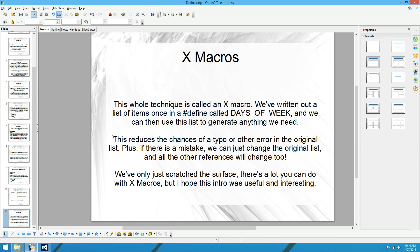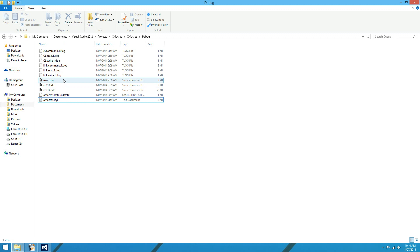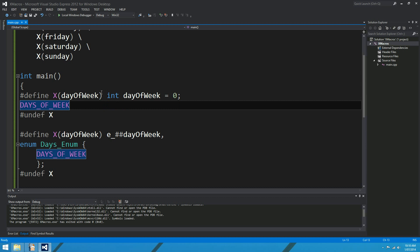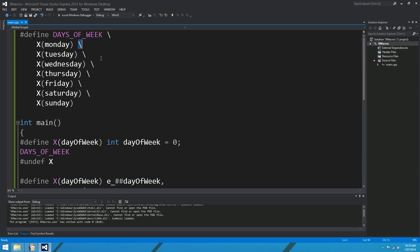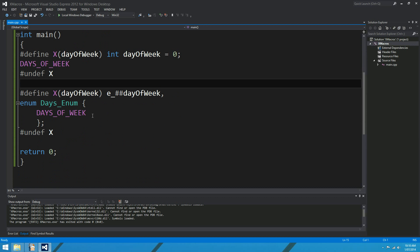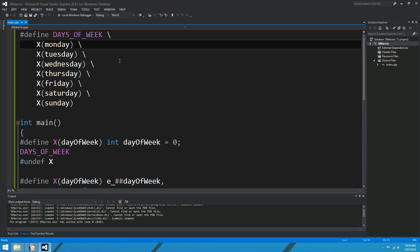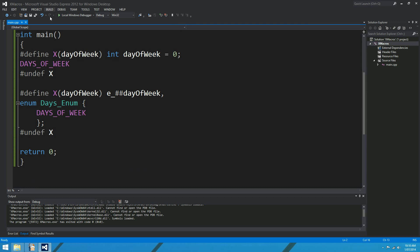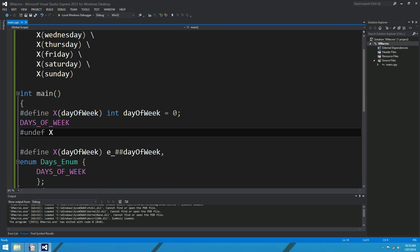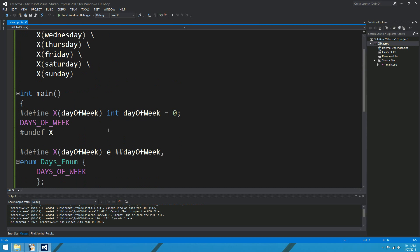Before we go, I want to show a technique where you can actually print out the preprocessor's output. So if you want to actually see what the preprocessor does with an X macro — the actual C++ code that it spits out when it's done preprocessing the file — here I've got a little project called X macros with the integer declarations and the enum that I spoke about in the slides. And up here is my list of days of the week.